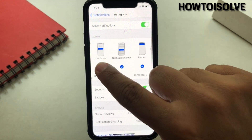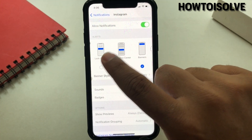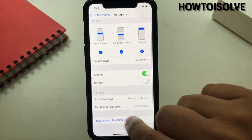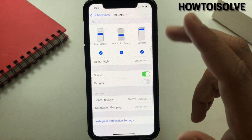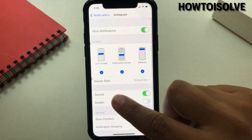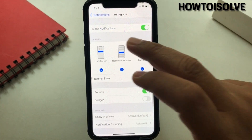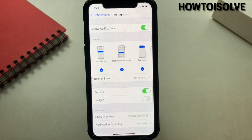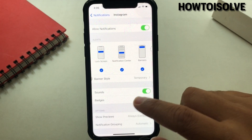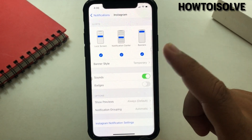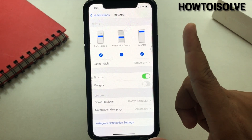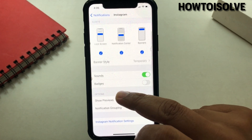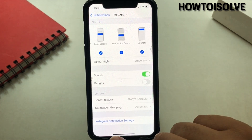Now turn the toggle next to Allow Notifications to green. You can now see various settings like alert style, notification sound options, and a function for hiding notification text on the screen, and grouping app notifications together rather than separate notification cards for each new Instagram notification.